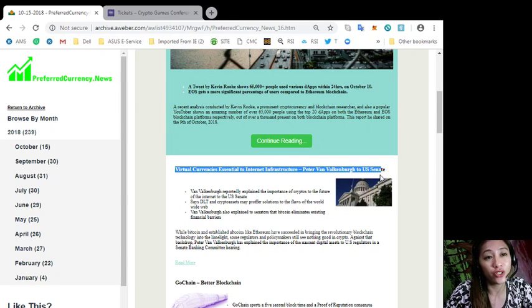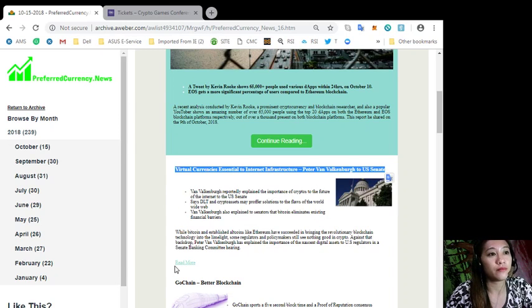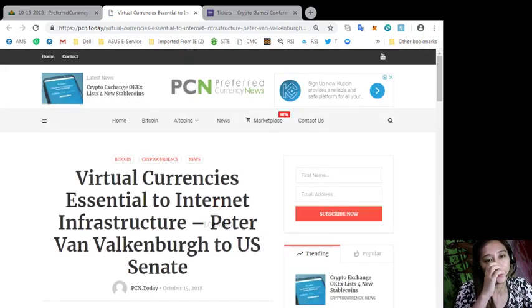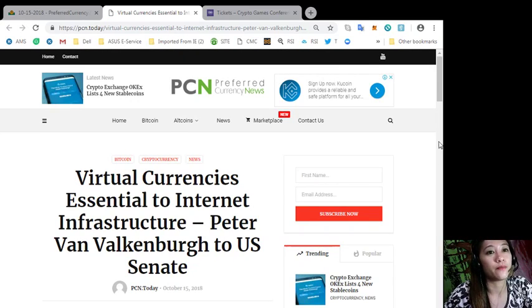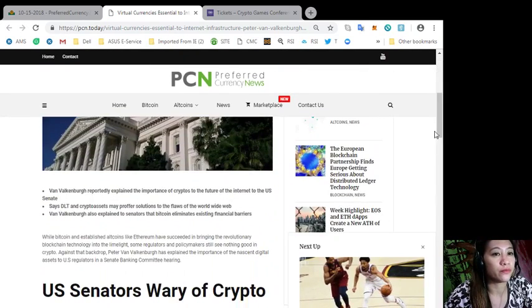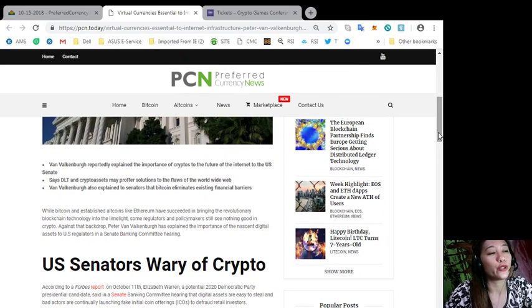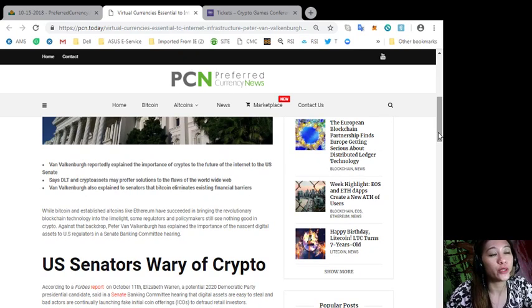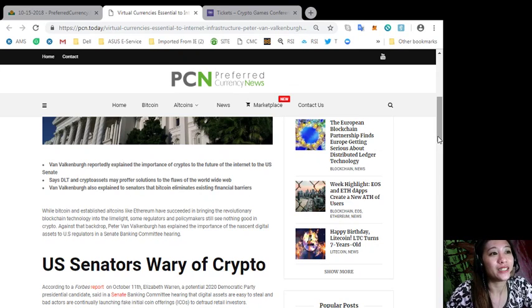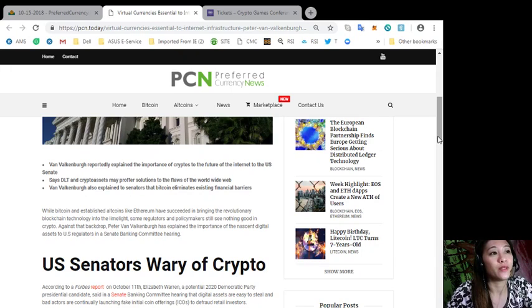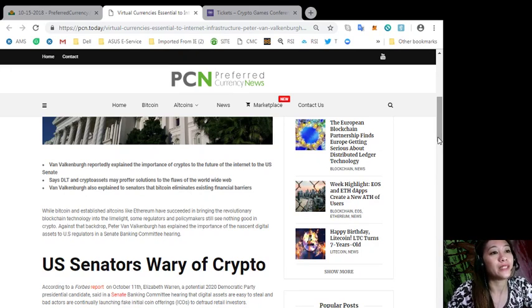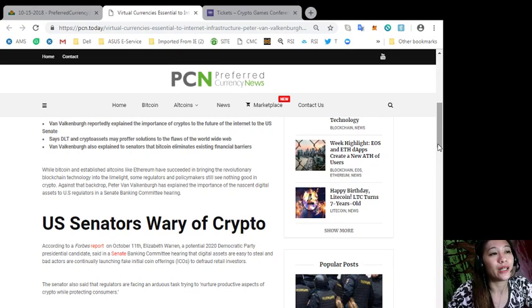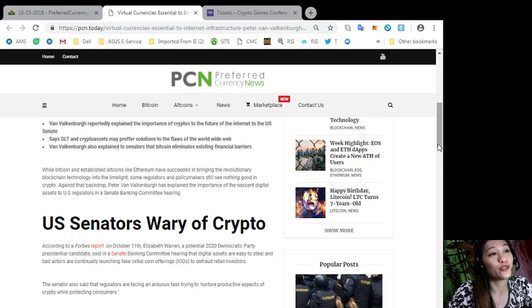According here, Van Valkenburg reportedly explained the importance of cryptos to the future of the internet to the US Senate. He says that LT and crypto assets may proffer solutions to the flaws of the World Wide Web. Van Valkenburg also explained to senators that Bitcoin eliminates existing financial barriers.